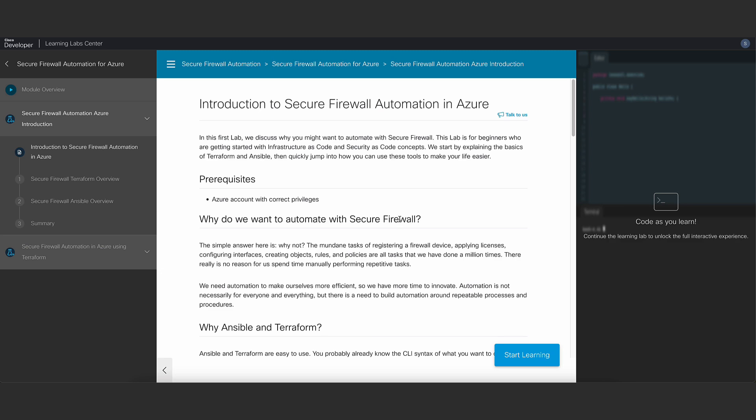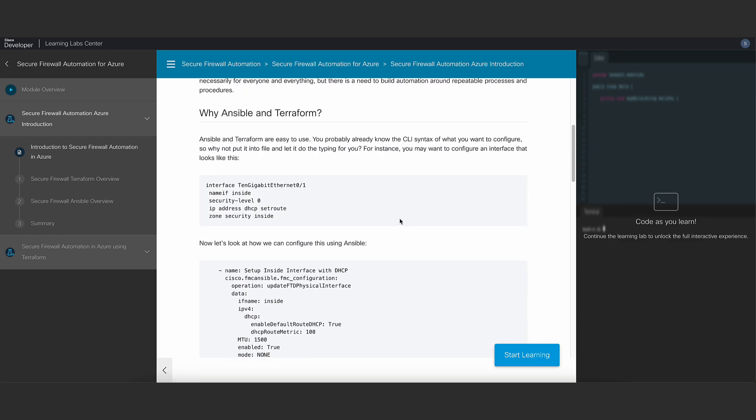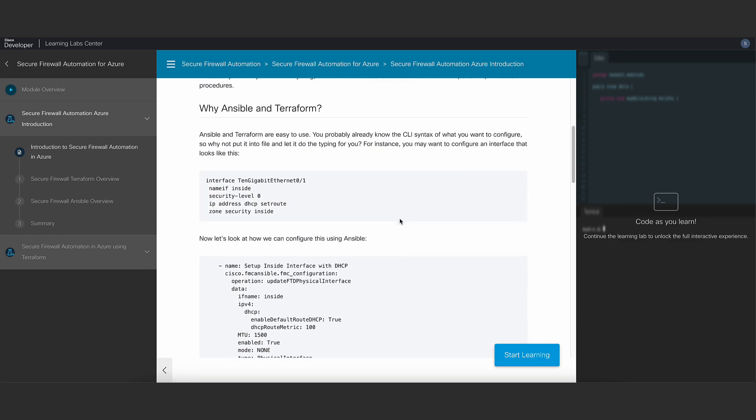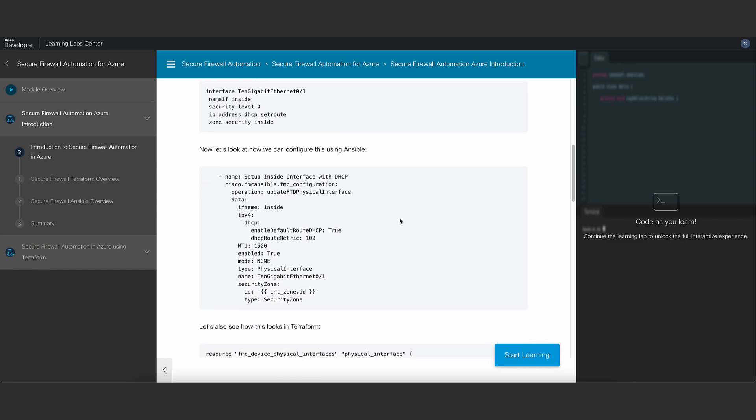In the beginning, we'll look at how similar Terraform and Ansible syntax is to the FTD CLI syntax, making it easier to learn.